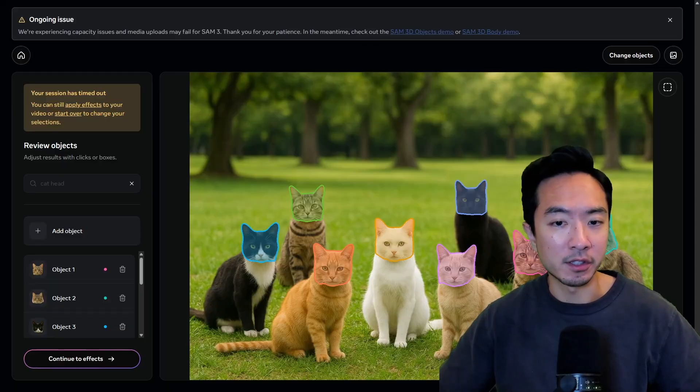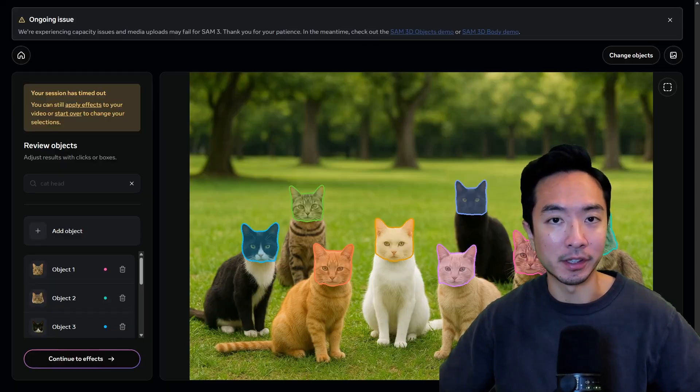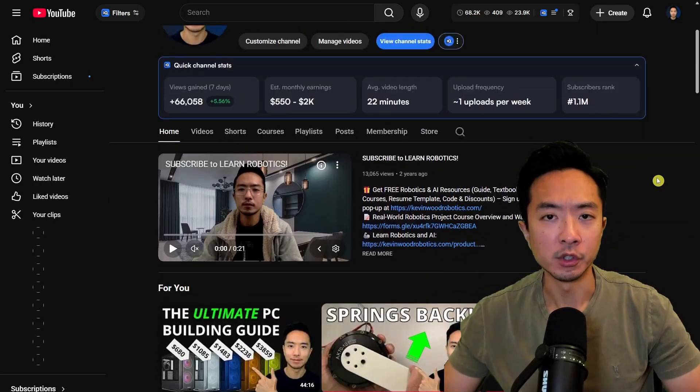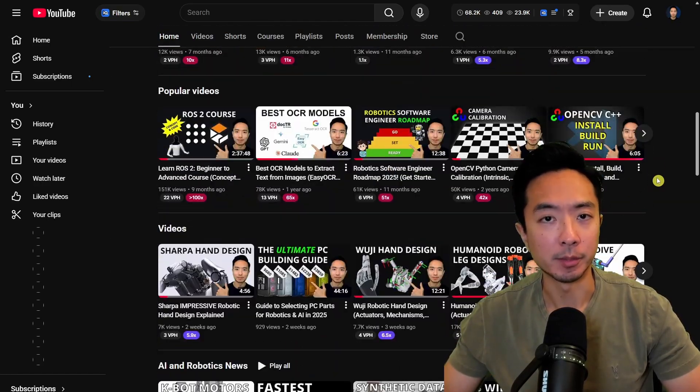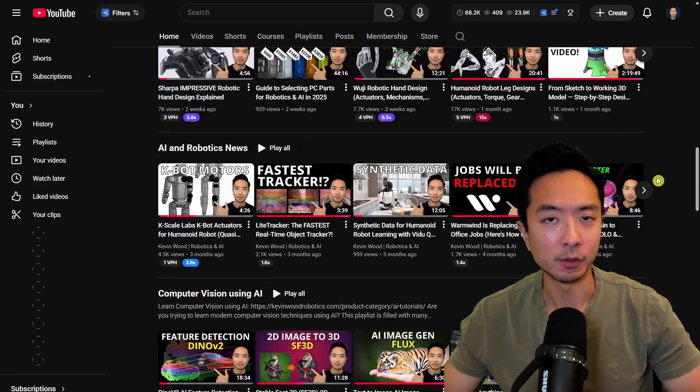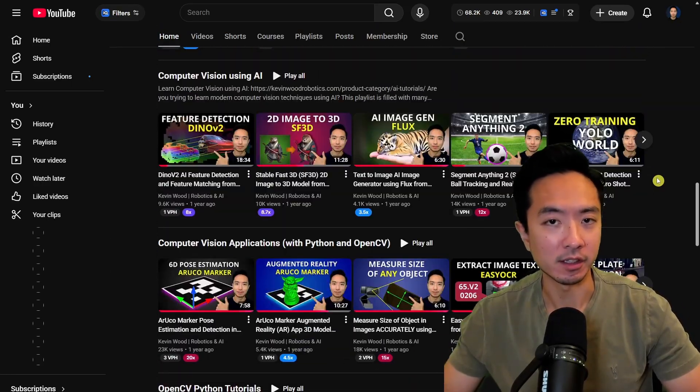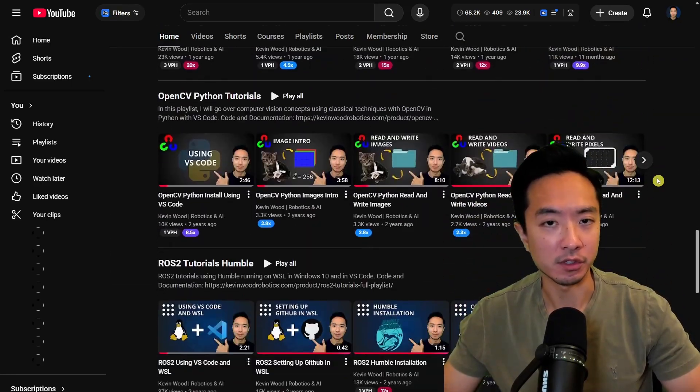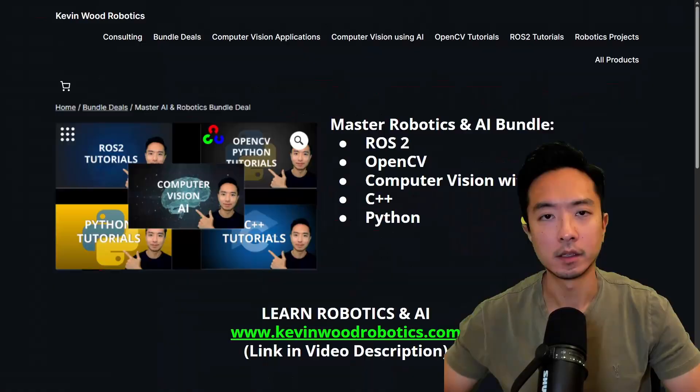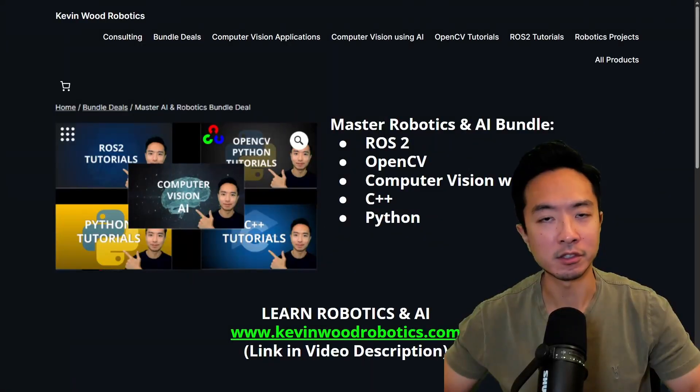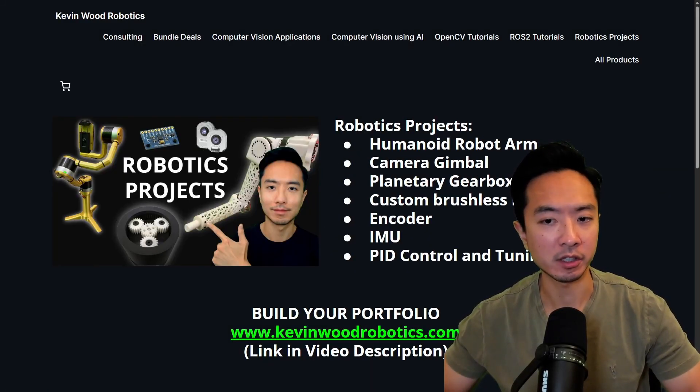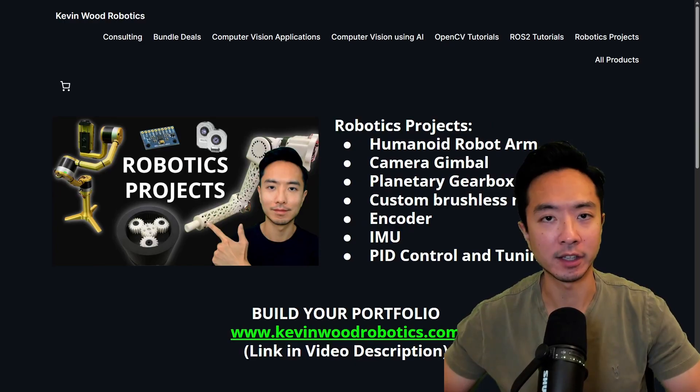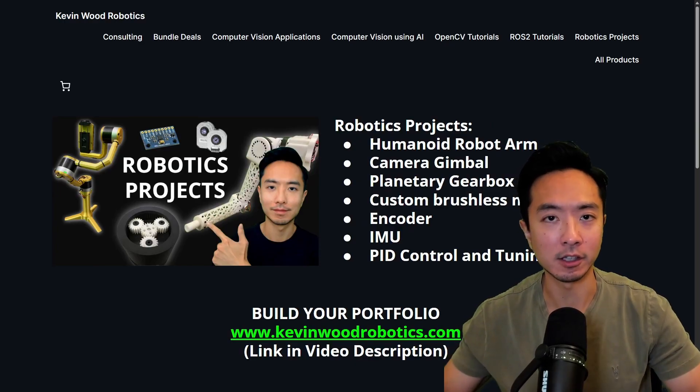Specifically we'll be starting with this cat example right here. If you're new here my name is Kevin and I've been doing robotics and AI for 10 plus years and have lots of resources on my channel. I also have a master's robotics and AI bundle as well as the robotics project bundle. Go ahead and check it out at kevinwoodrobotics.com.